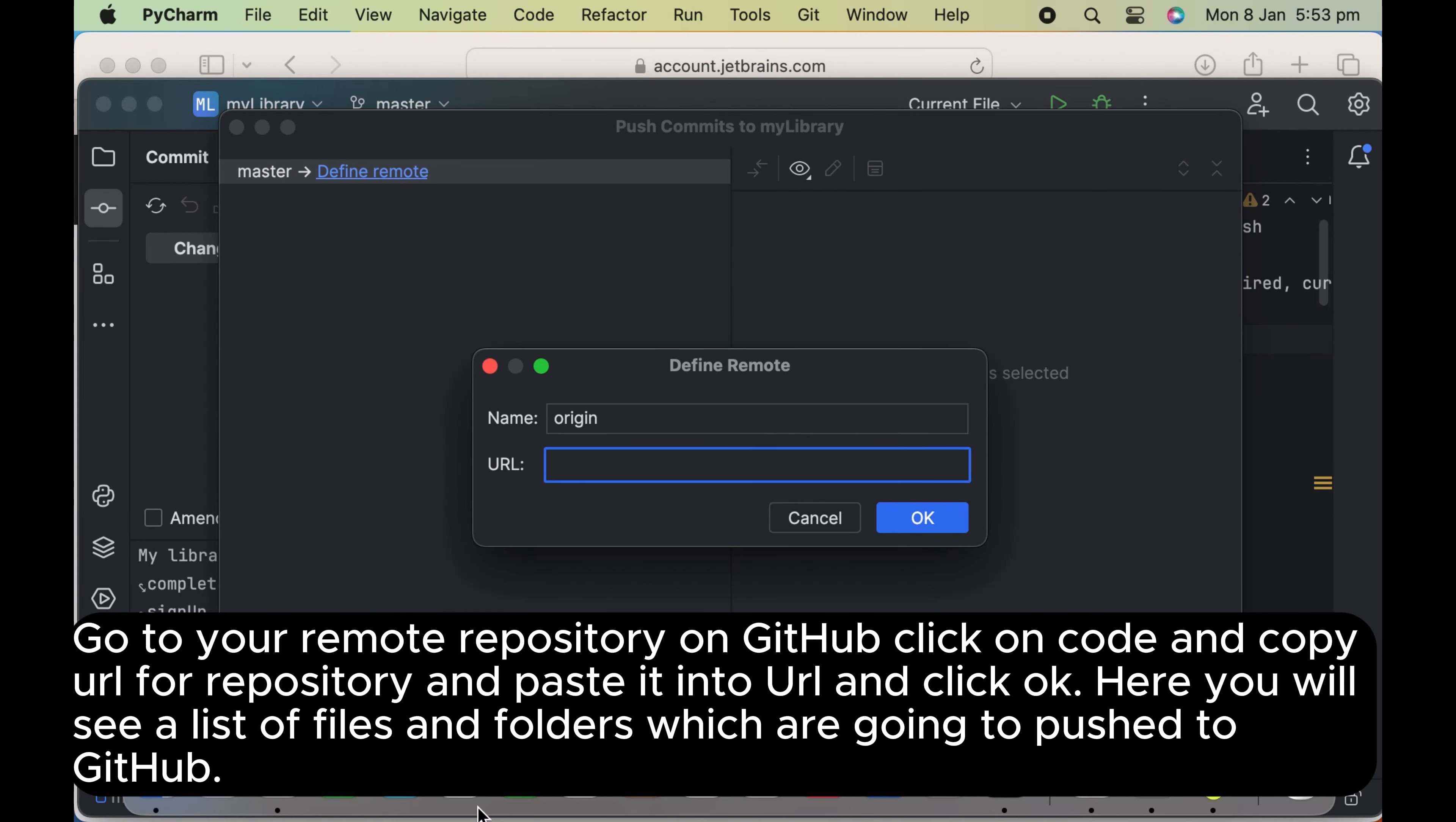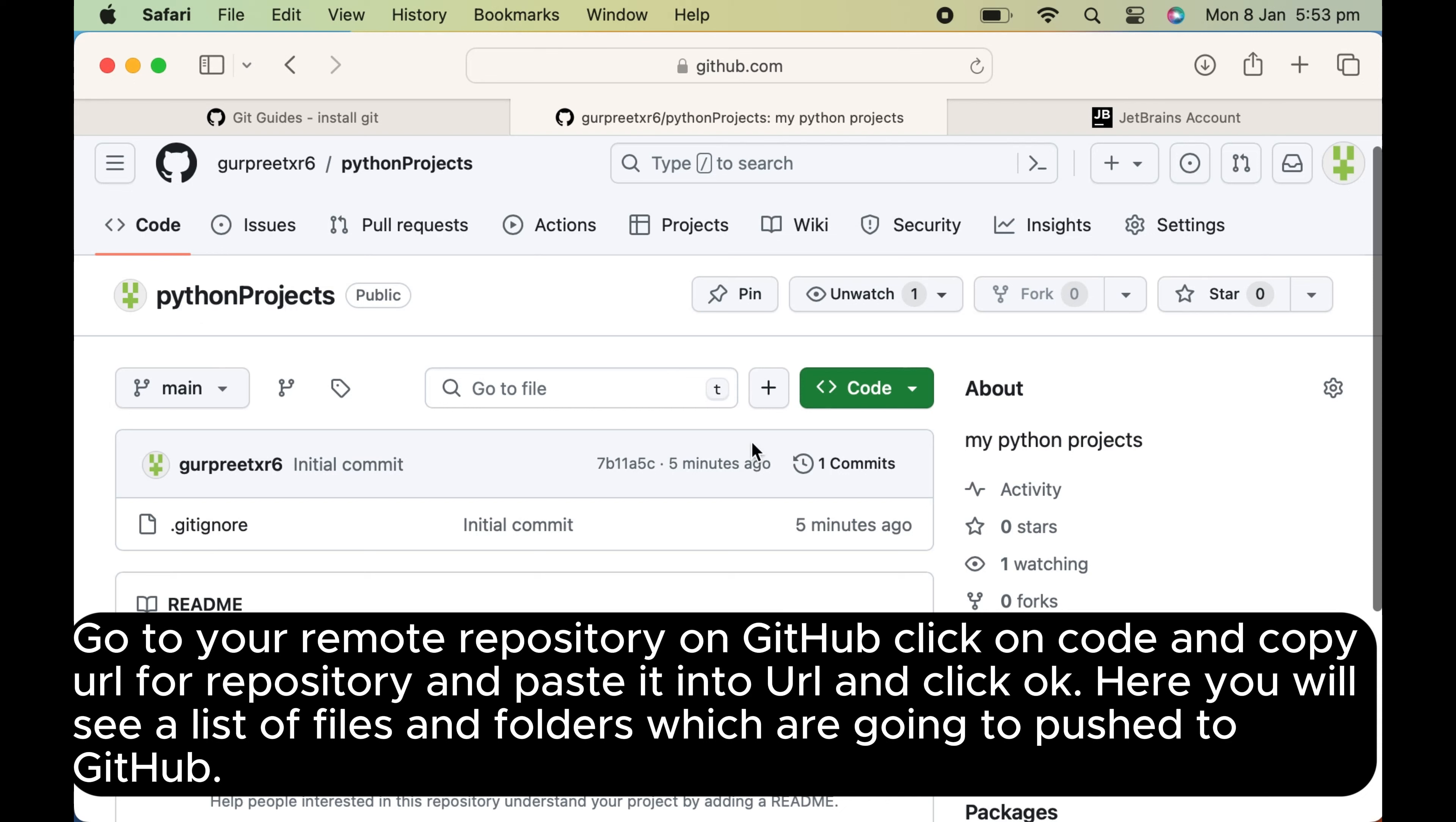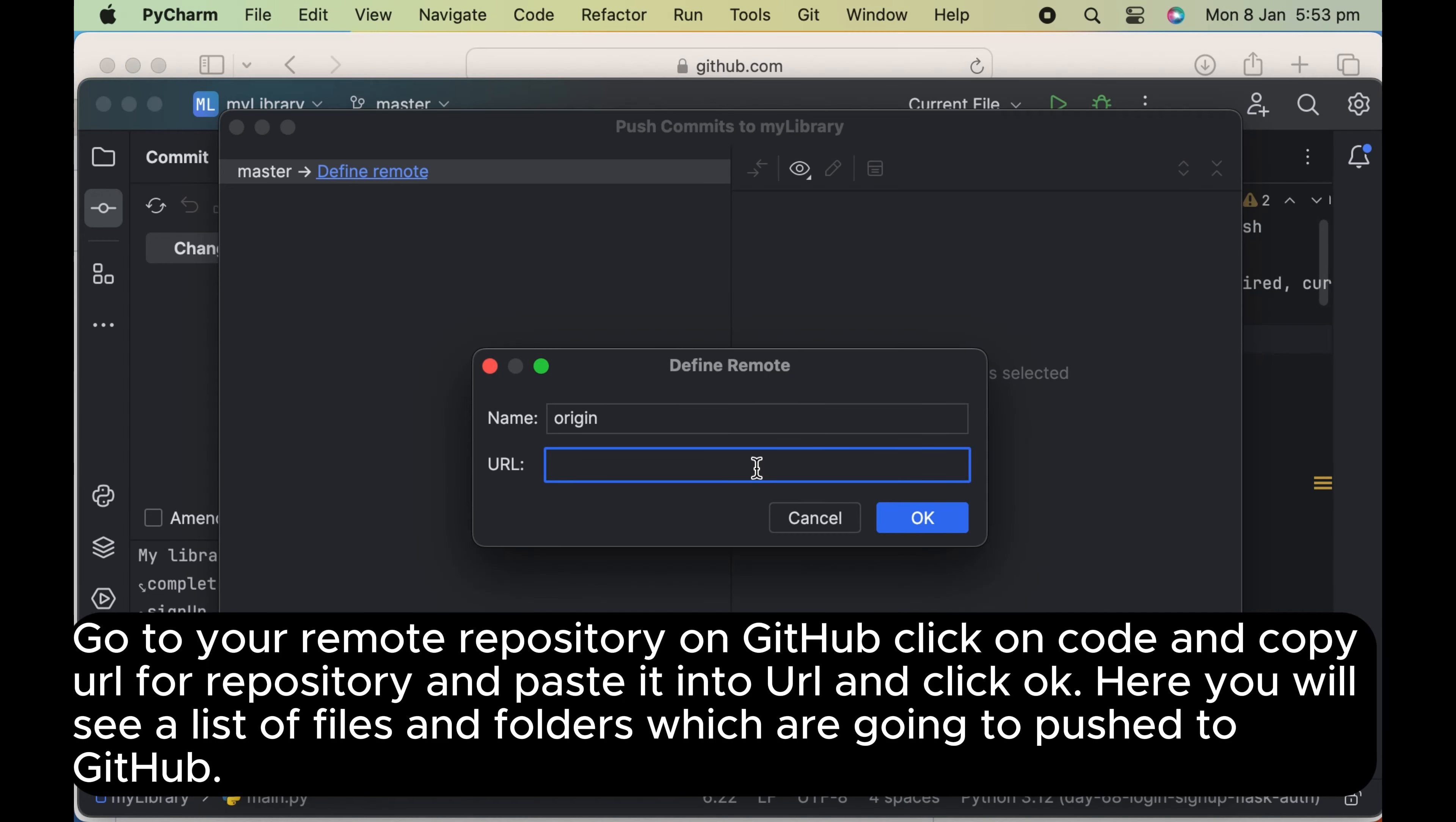Go to your remote repository on GitHub, click on code and copy URL for repository and paste it into URL and click OK.